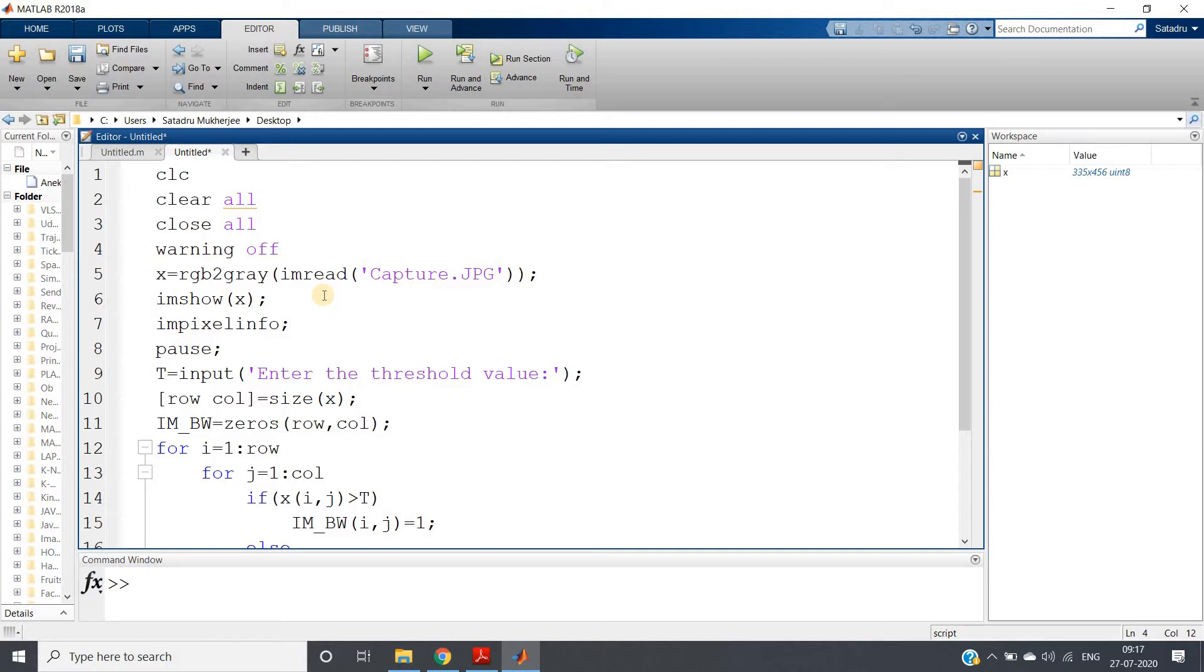Binary means zeros and ones. How can we convert any image to binary image? The idea is very simple: decide some particular threshold. Any pixel intensity above that particular threshold maps to zero or one, and any pixel intensity below that particular threshold maps to the reverse bit.